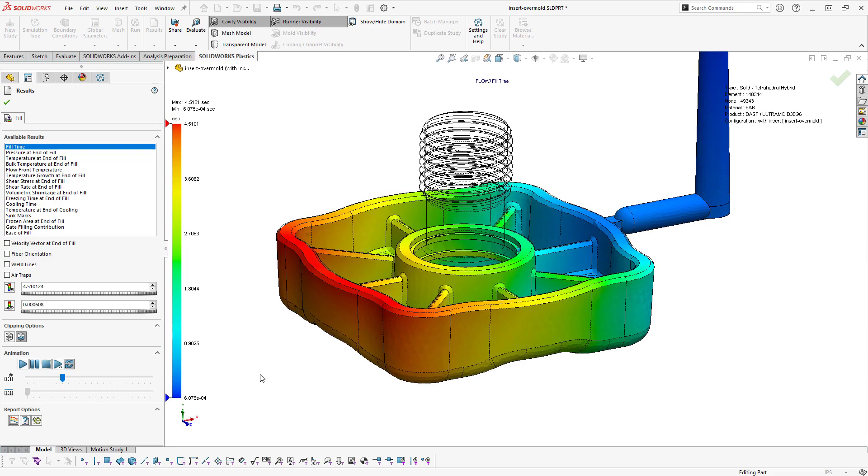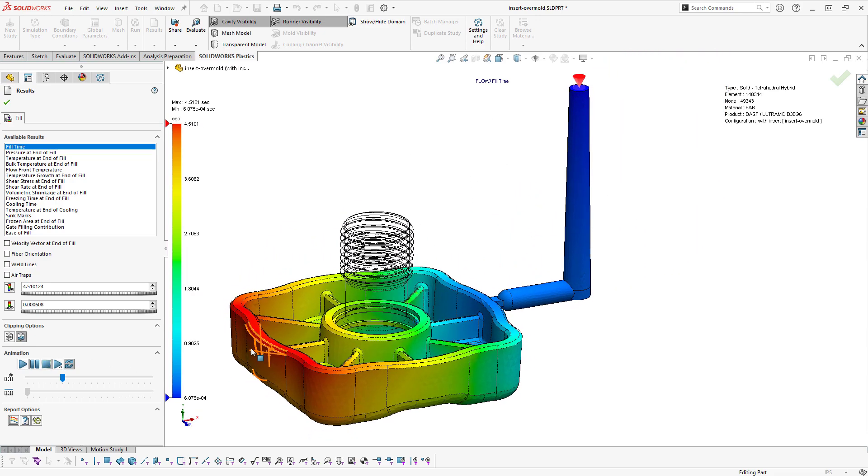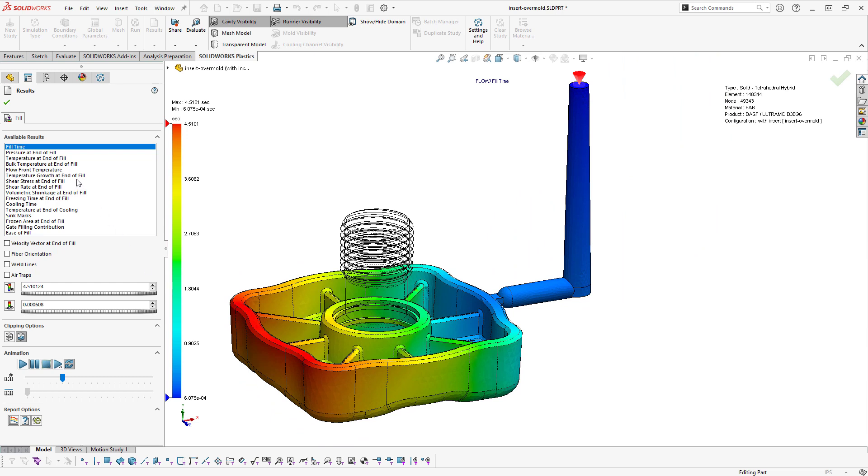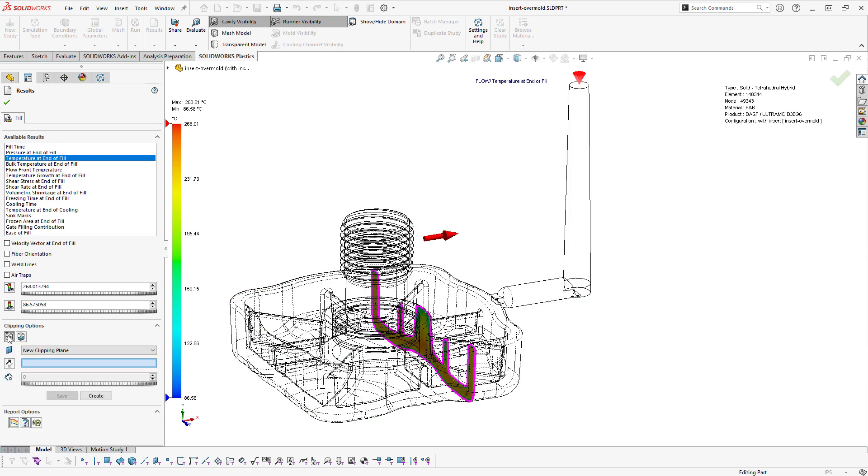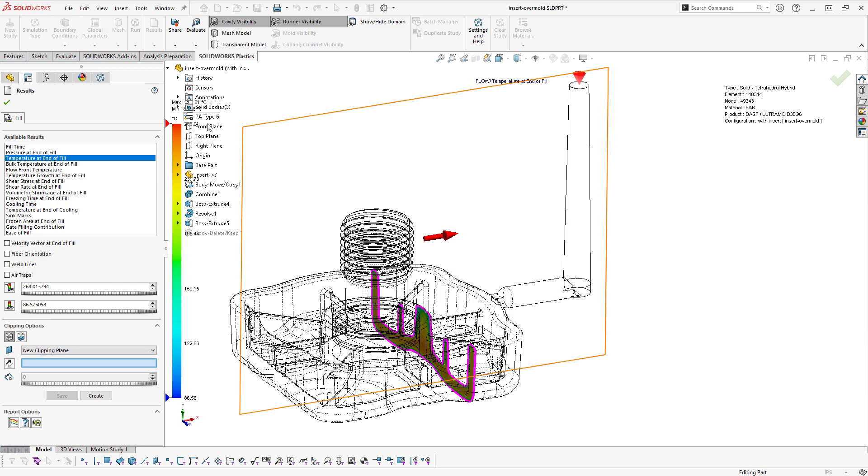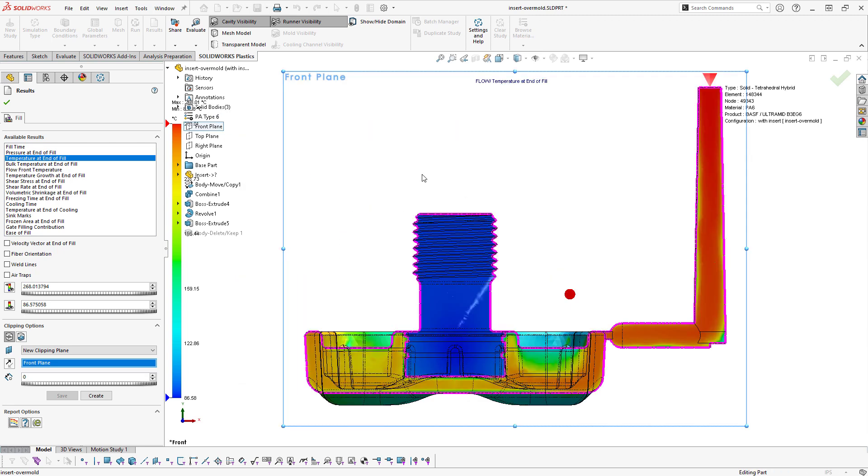Similarly, we'll be able to do cut plots for things like temperature. Let's look at temperature at end of fill. We'll uncheck isosurface mode and check a clipping plane mode, then select our front plane as our clipping plane. We can then probe temperatures through the part.